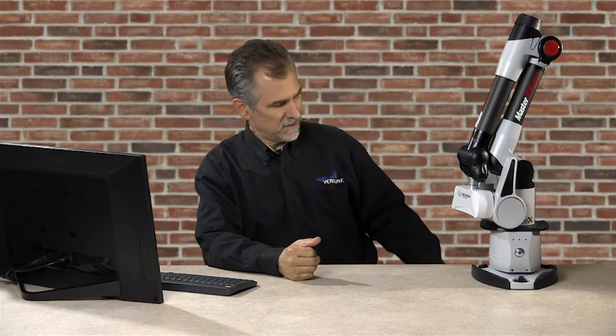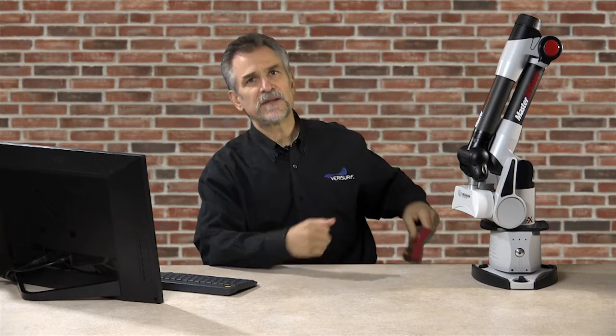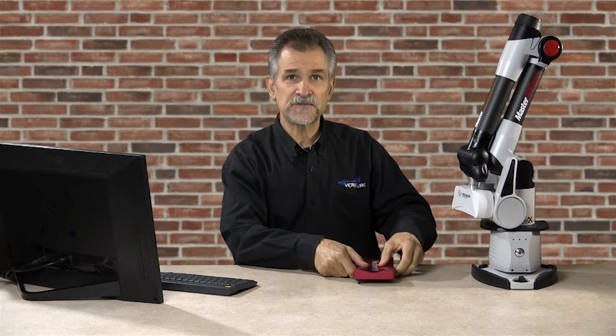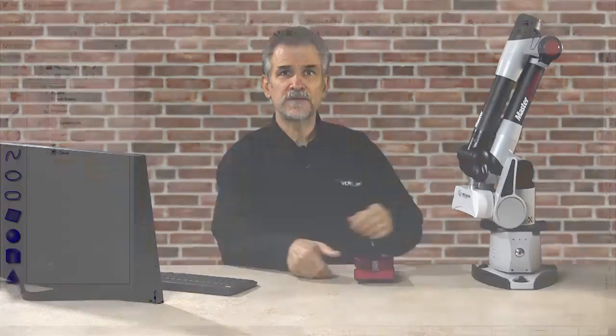The scan-analyze-report workflow streamlines the inspection of complex surfaces and forms the core of VeriSurf's industry-leading model-based inspection tools. To demonstrate, I'll scan a part and then analyze and report surface profile condition.